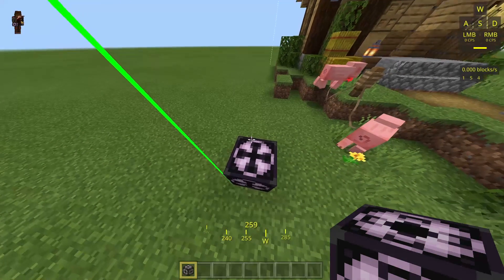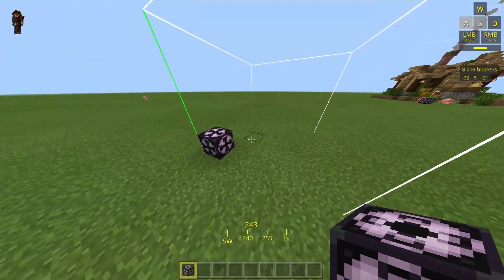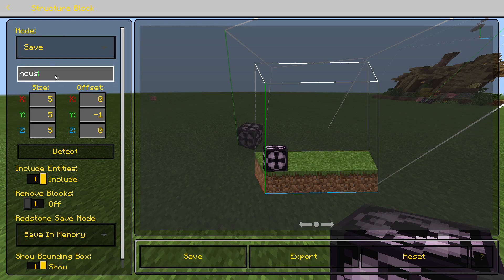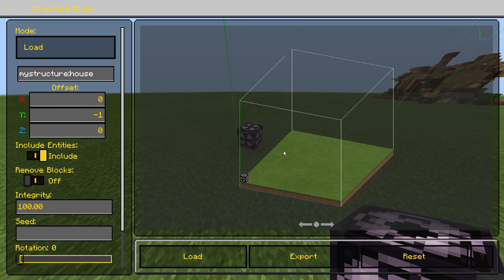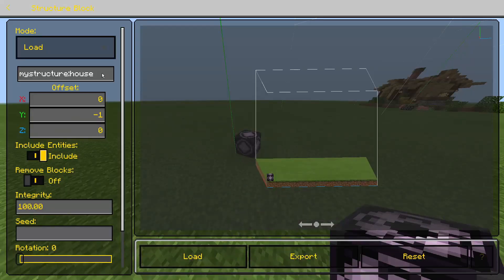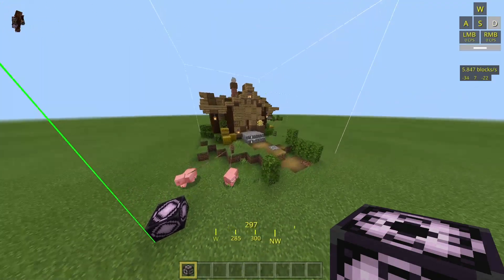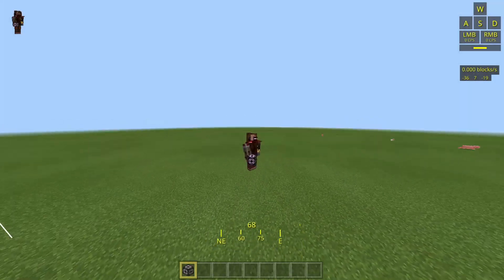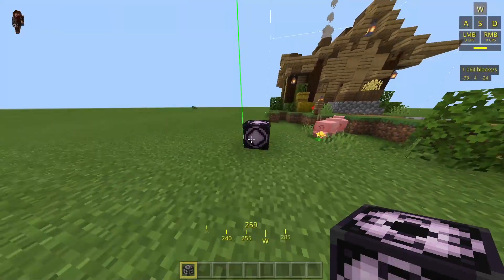Once you've saved, you can go somewhere else in your world, place down another structure block, go inside it, type in 'house', change it to Load mode, and you'll see a preview box. Hit Load and there you go — you can copy and paste within the same world, which is pretty cool. But if you want to take it into a separate world, there's more to do.